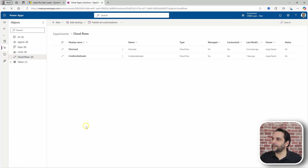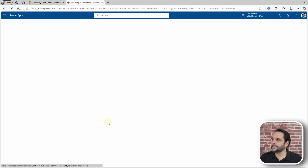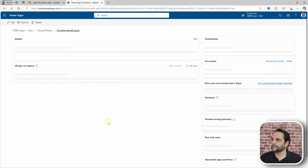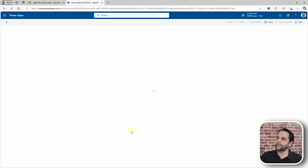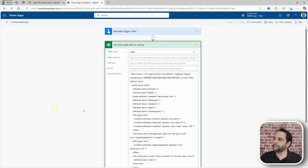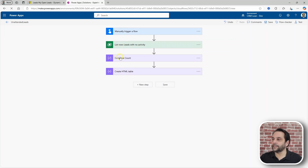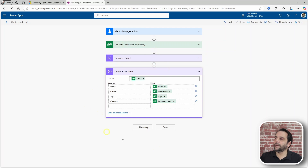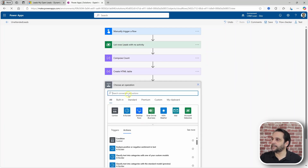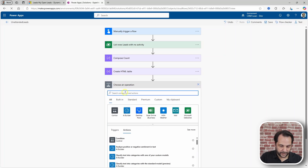Let's open this other flow for unattended leads. In this one, what you would do is paste the XML in the FetchXML query bucket. This would return a table that you can then convert to an HTML table and send it in an email.